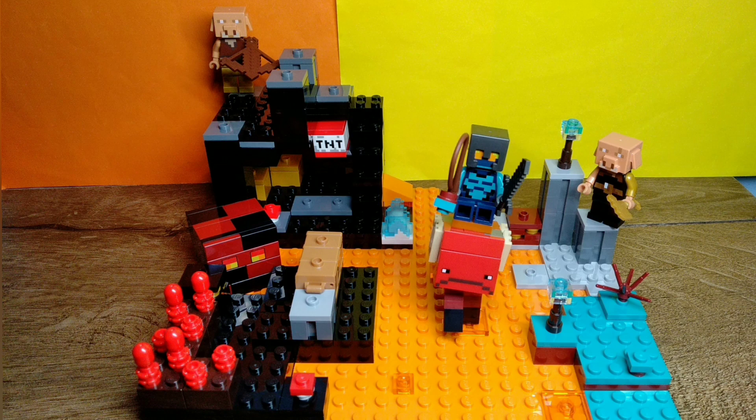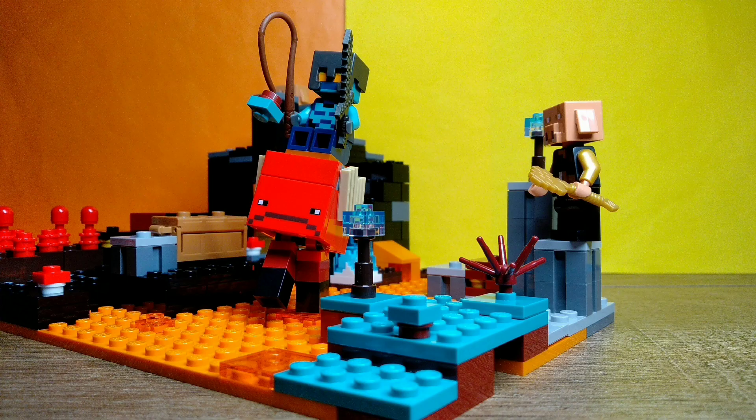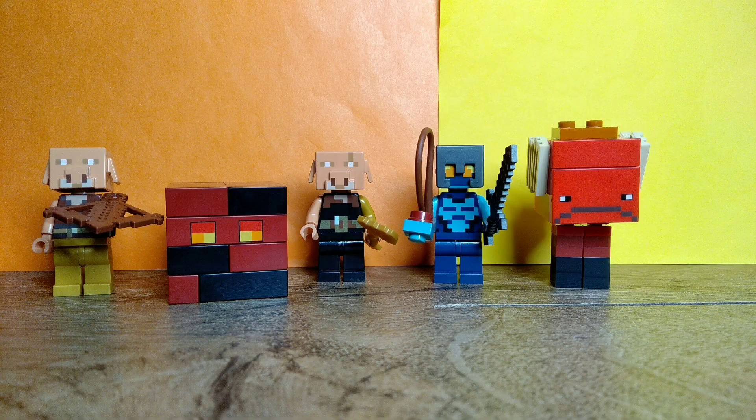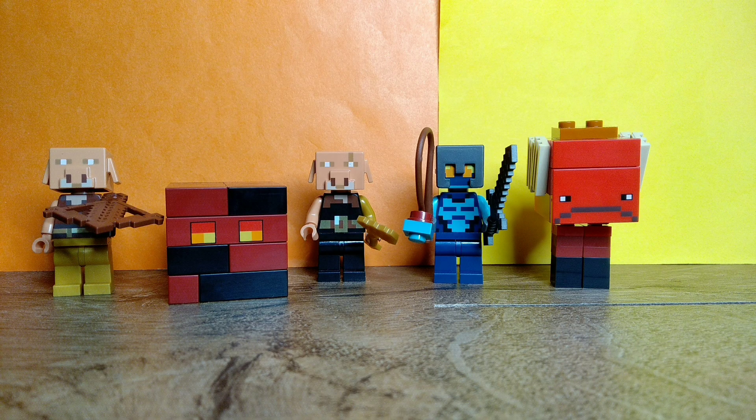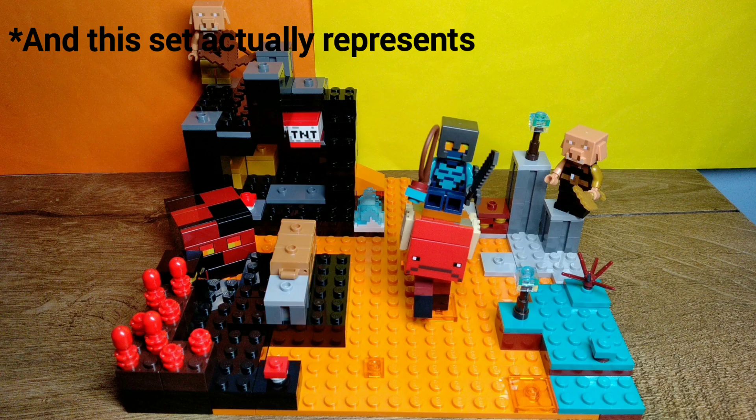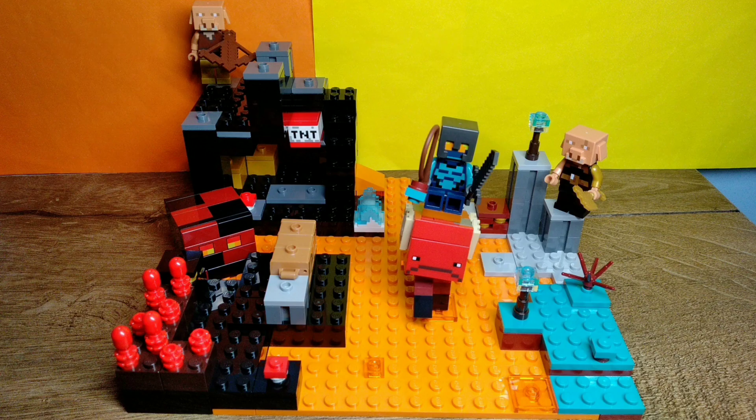Now it is time to fix the nether bastion, which is a fantastic set. Its retail price was about $35. There are 5 minifigures slash mobs in total, and this actually represents 3 biomes, which is pretty cool.